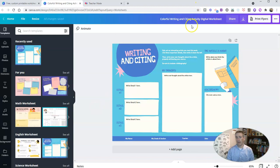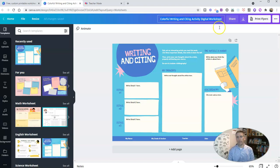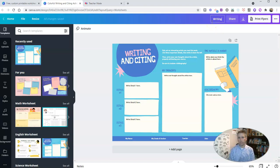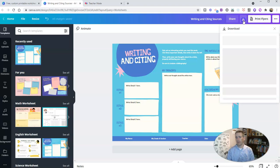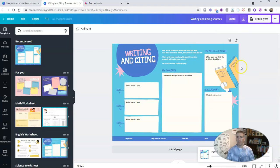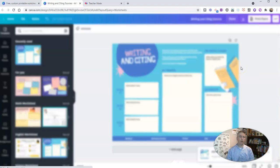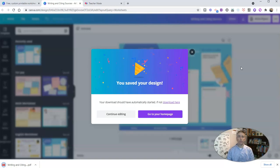Let's say I like this one, and I'm just going to call it writing and citing sources. And I'm going to now download this. And I'll download it as a PDF. Now, if I wanted to just print it out and give it to my students, I could do that. But I want to turn this into an online activity.